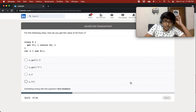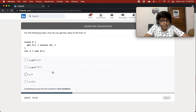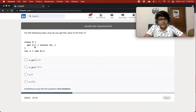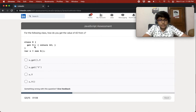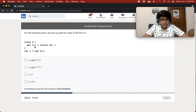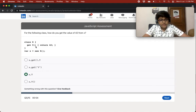For the following class, how do you get the value 42 from x? We have a class X with a getter function y. I've made a video on getters and setters — getters are accessed as properties without parentheses. We have variable x equal to new X, so I think the answer is x.y.